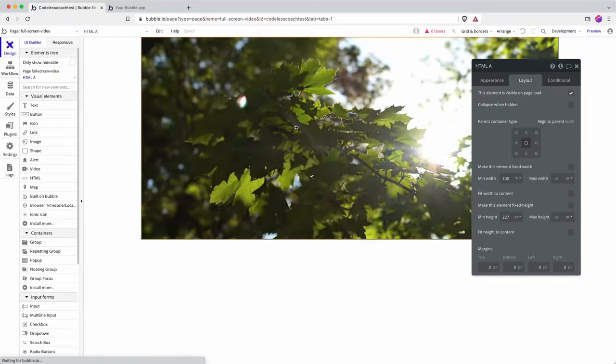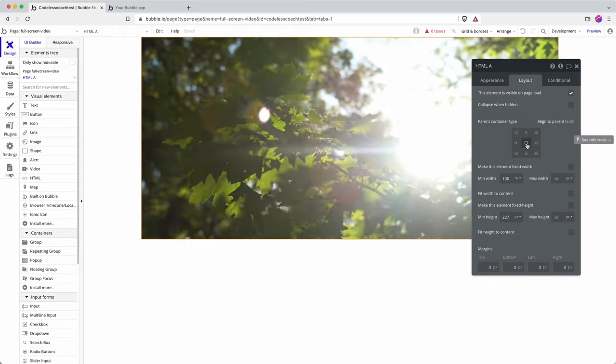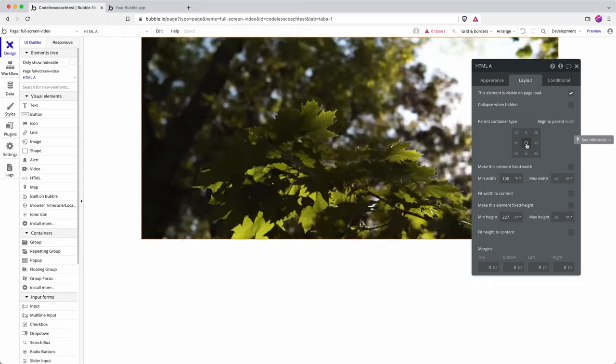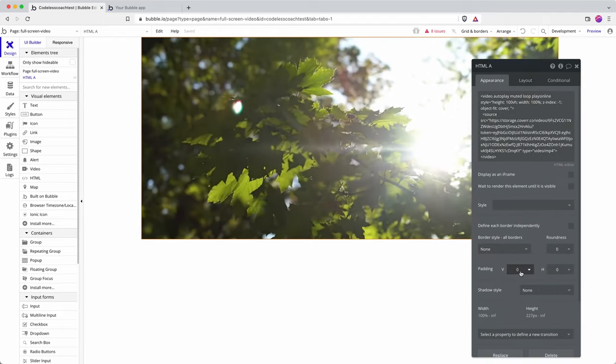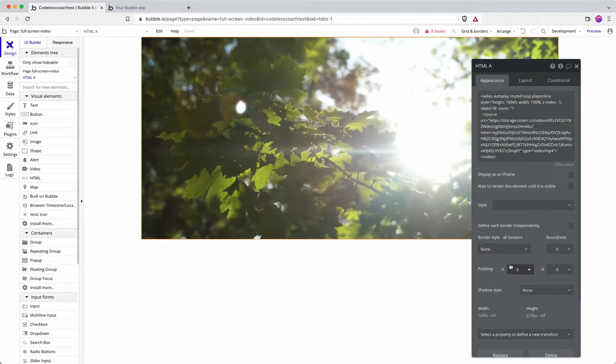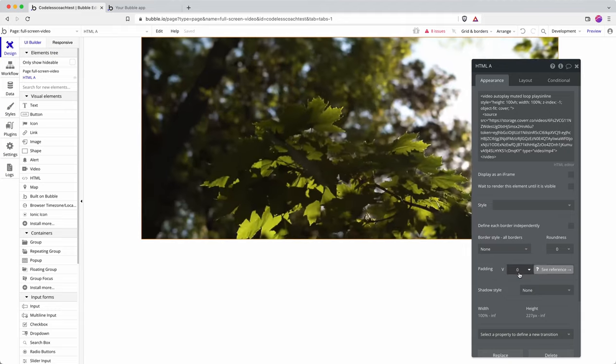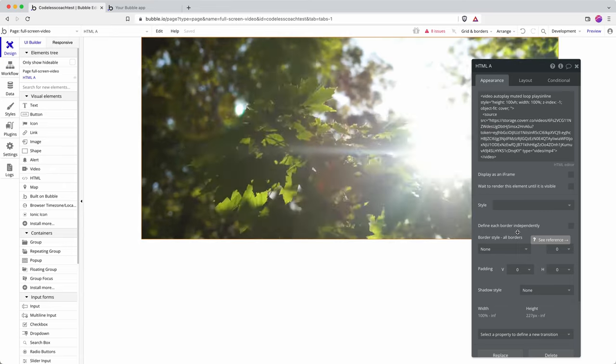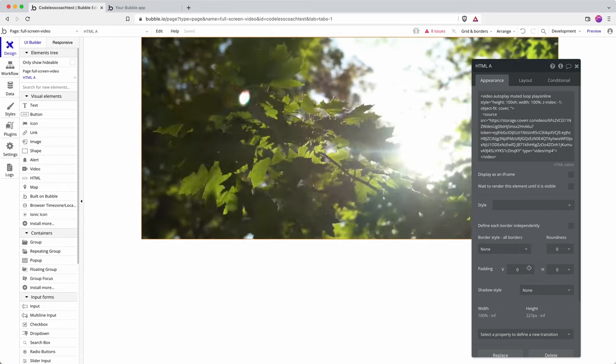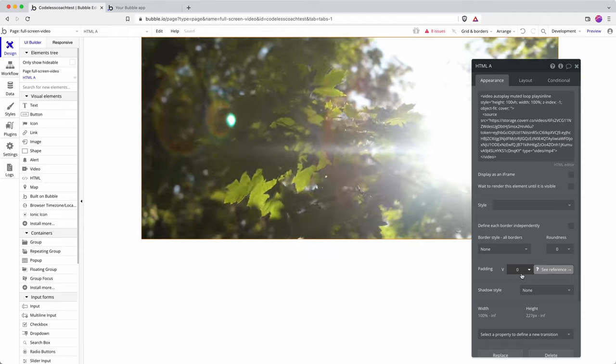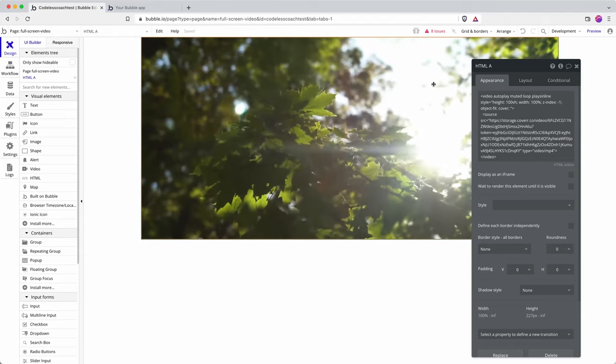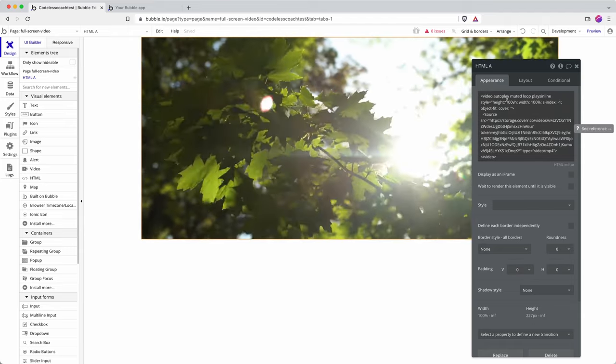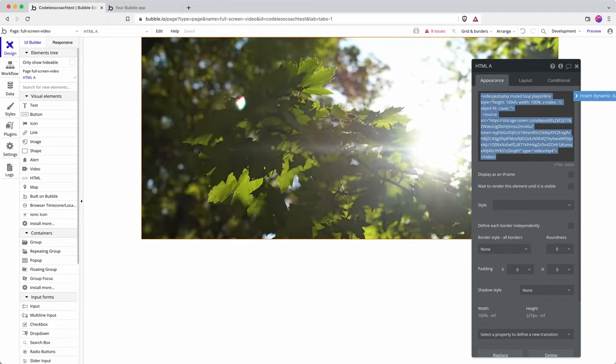Inside and positioned in the middle I have an HTML element. For some reason when you create an HTML element, at least I find this, Bubble applies some default padding which will mean you can't get your edge to edge look. So make sure you set your padding to zero on the vertical and the horizontal. Then let's dig in to this HTML snippet and I'll explain each part to you.